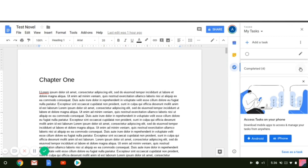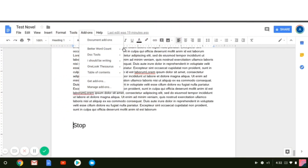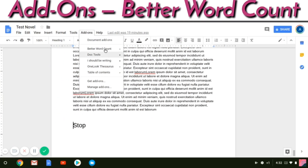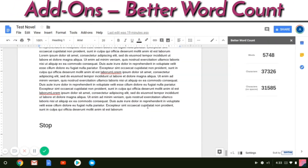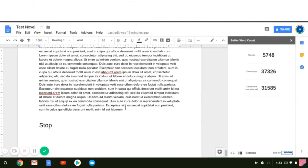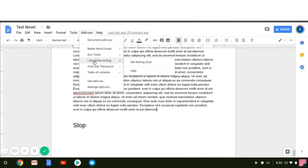Now into the add-ons. My favorite to start with is Better Word Count. This is better than what comes standard in Google Docs because you just highlight everything you wrote for that day or that writing session, and you can see your word count for just that session.